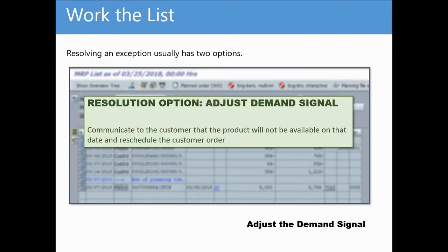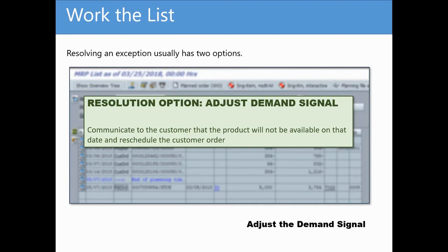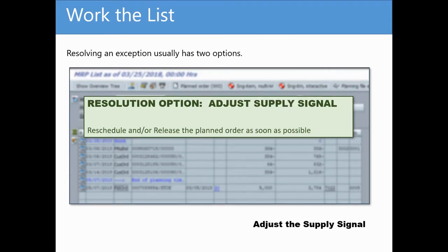Resolving this specific example could be done one of two ways. First, we could adjust the demand signal. In other words, contact the customers that placed the orders and alert them that the product will not be available. The customer orders can then be cancelled or rescheduled to a later date.